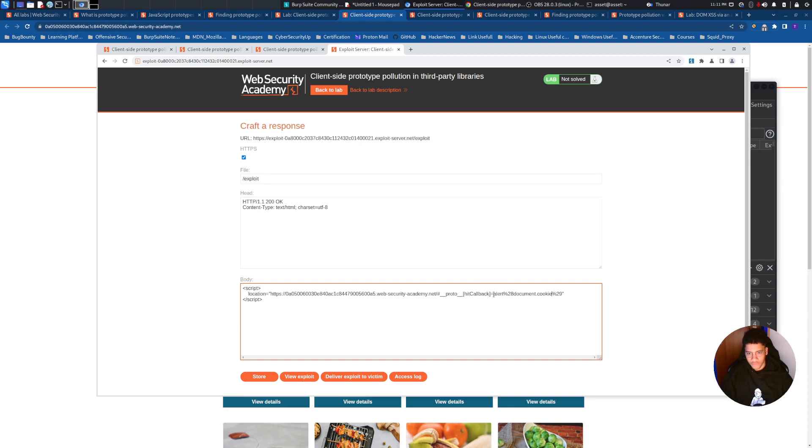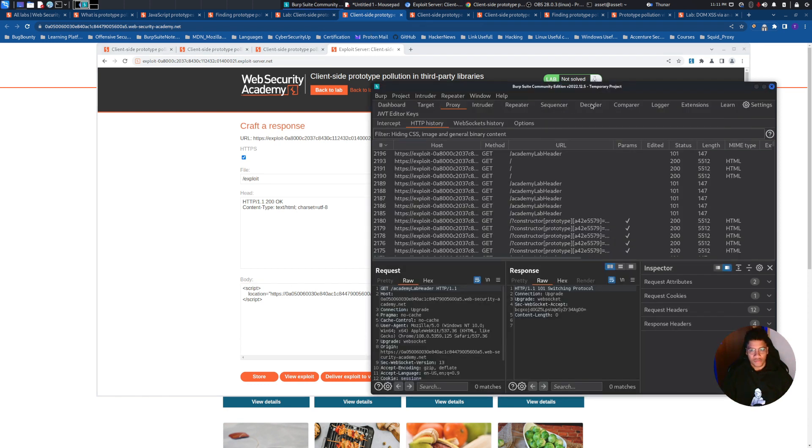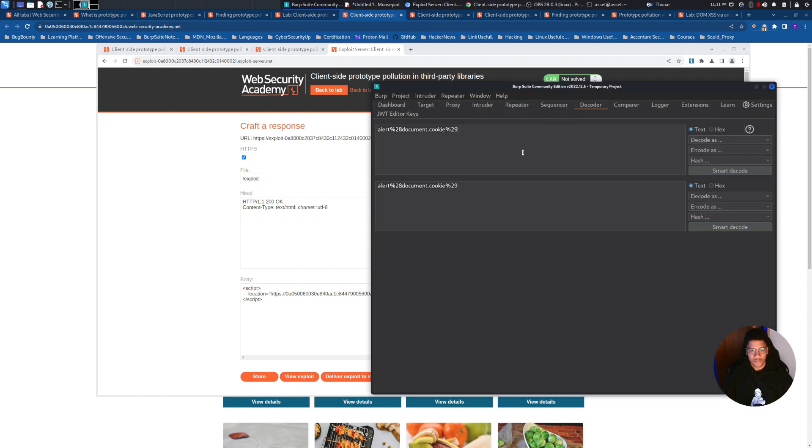Just for the sake of curiosity, this is a URL encoding and this is what is written.